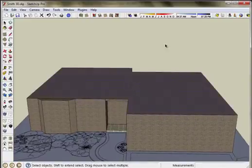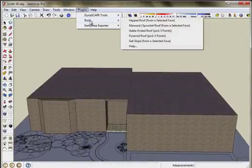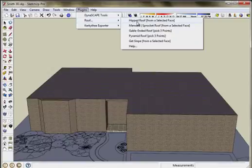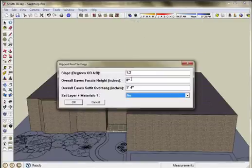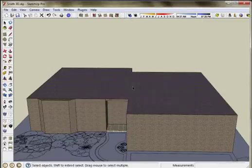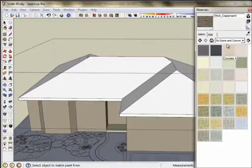And to create my roof, I'm going to use a free Ruby called Roof available from the Ruby Depot. It's a wonderful tool that allows you to create an instant roof like this and it's available for free.